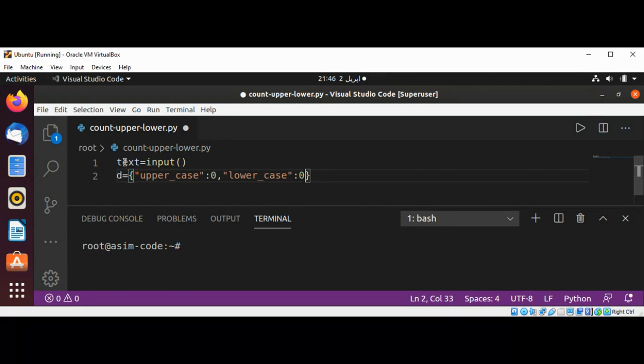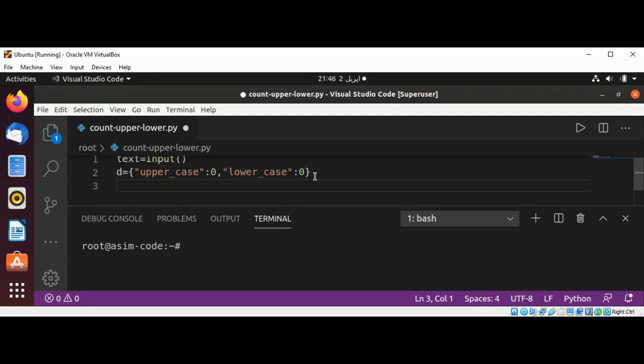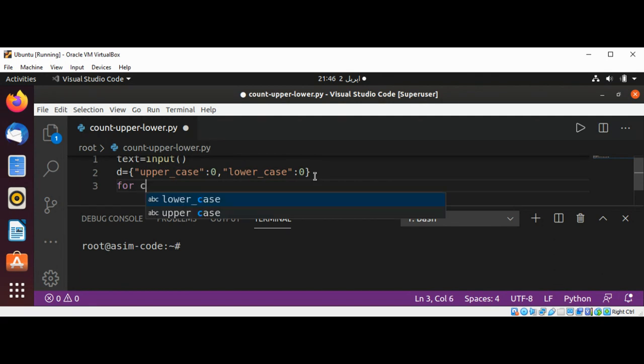Each character, we'll check if that character is uppercase or lowercase. To loop through our text, I'm going to use for character in text.